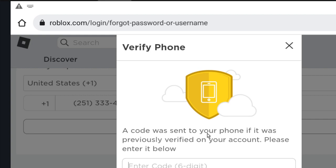Now you have to get the code sent to your phone number by SMS and paste it in this field. The code has six digits. After that, click on verify.